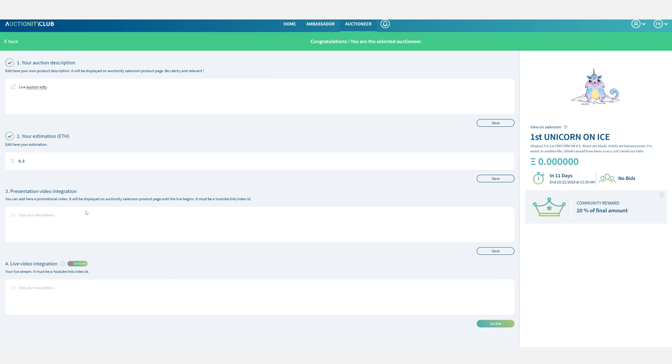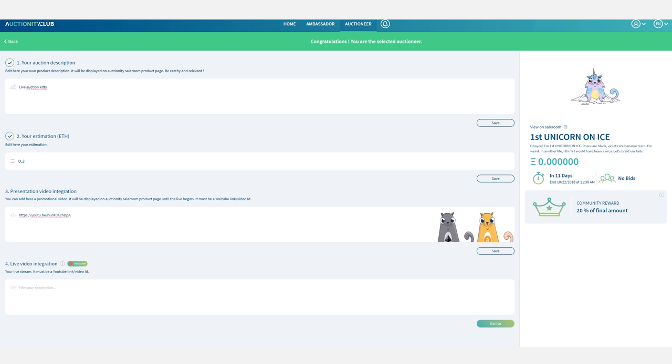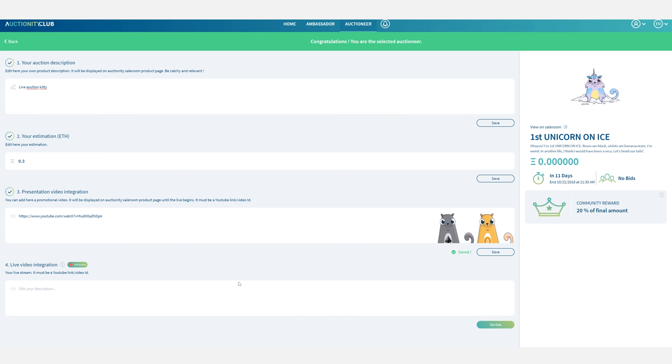The next section is reserved for your presentation video so you can just take any video you want. Something that maybe presents the crypto kitties or something that introduces you as an auctioneer. Any video that you want. So just copy and paste a URL and you'll be fine. Just click on save.